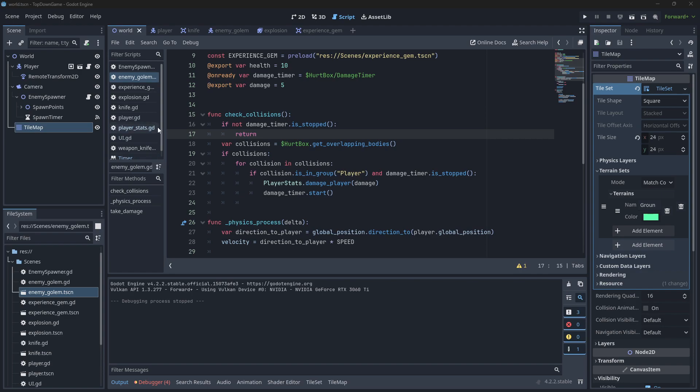In this video, we will fix up the player upgrade system so that when they level up, the game pauses and it brings up a little menu. The player can select an upgrade and then it will unpause and get back into the game.